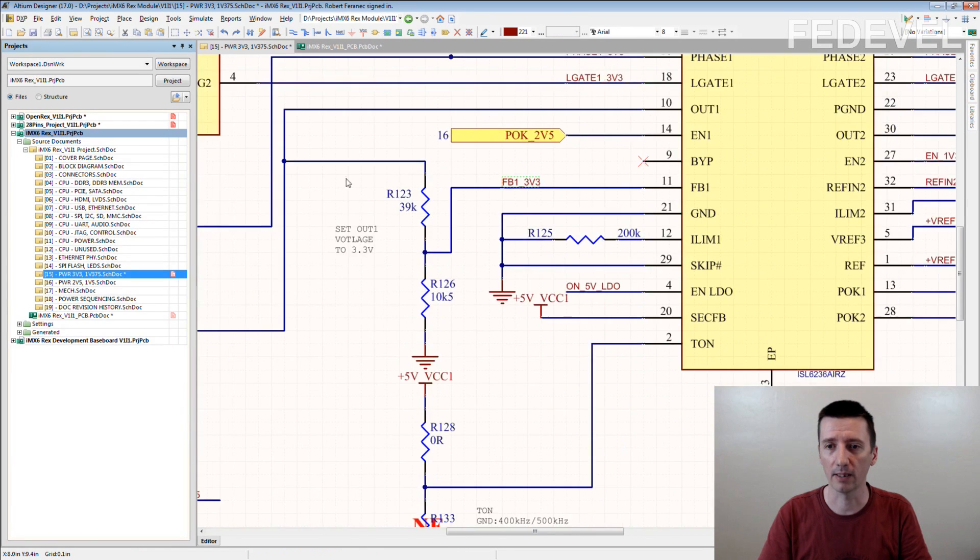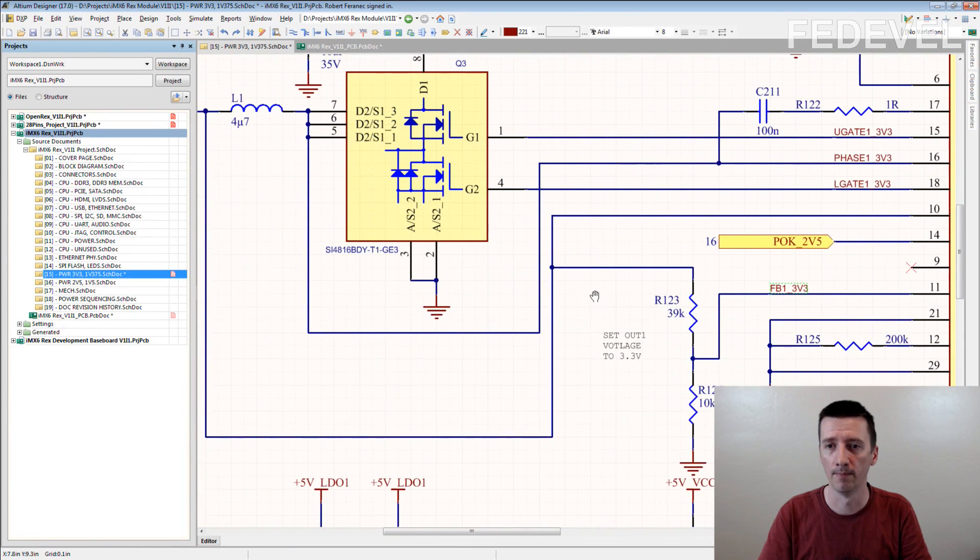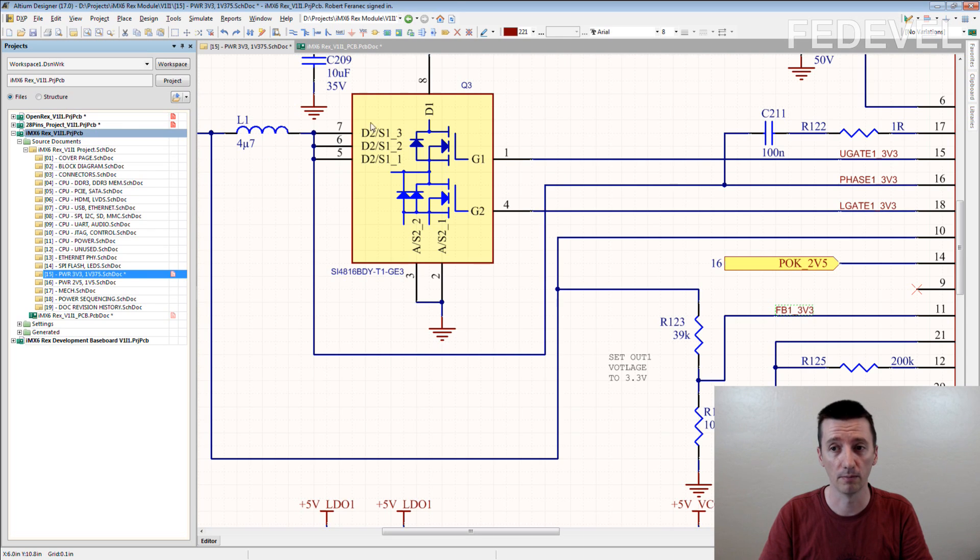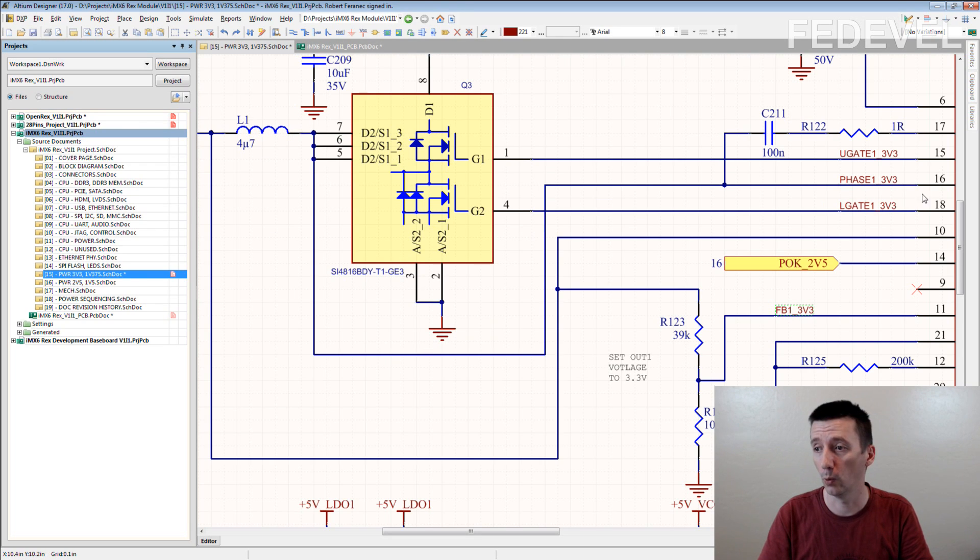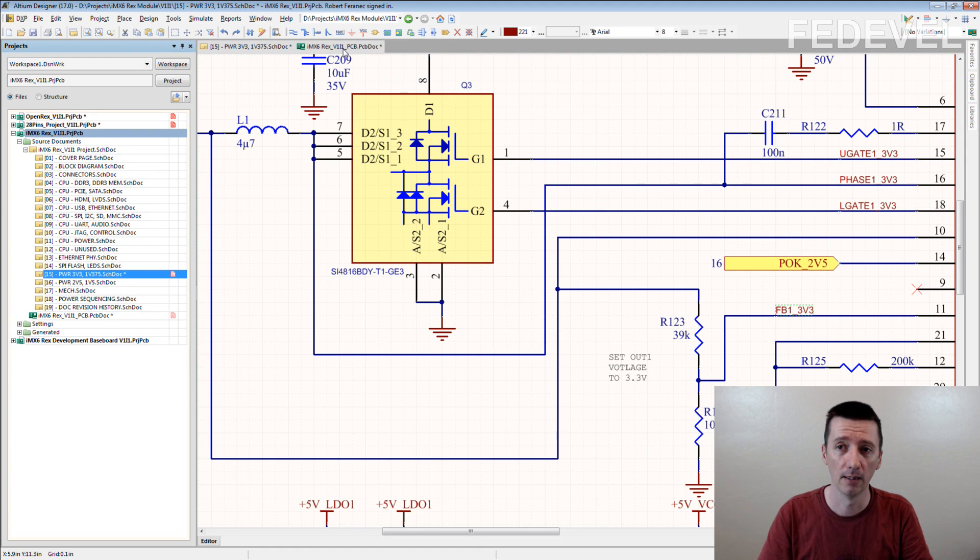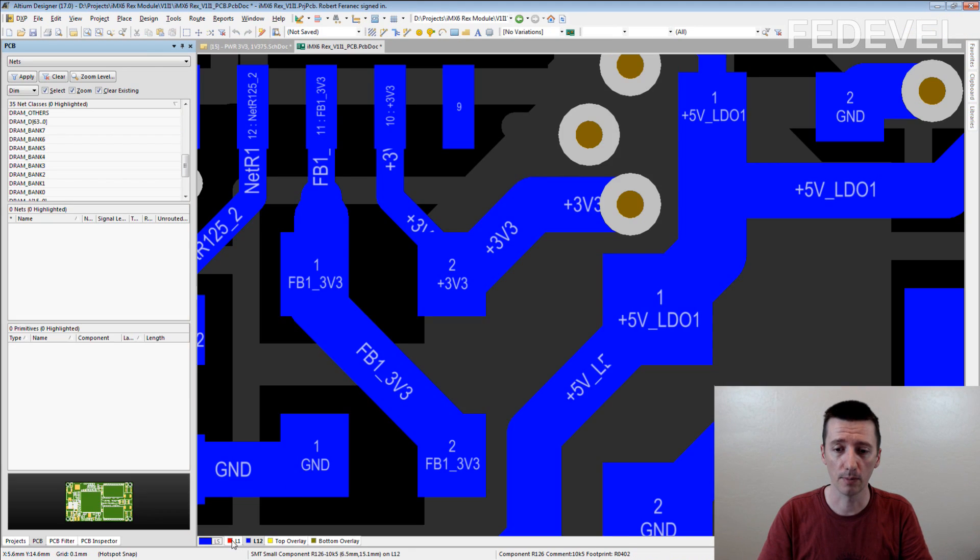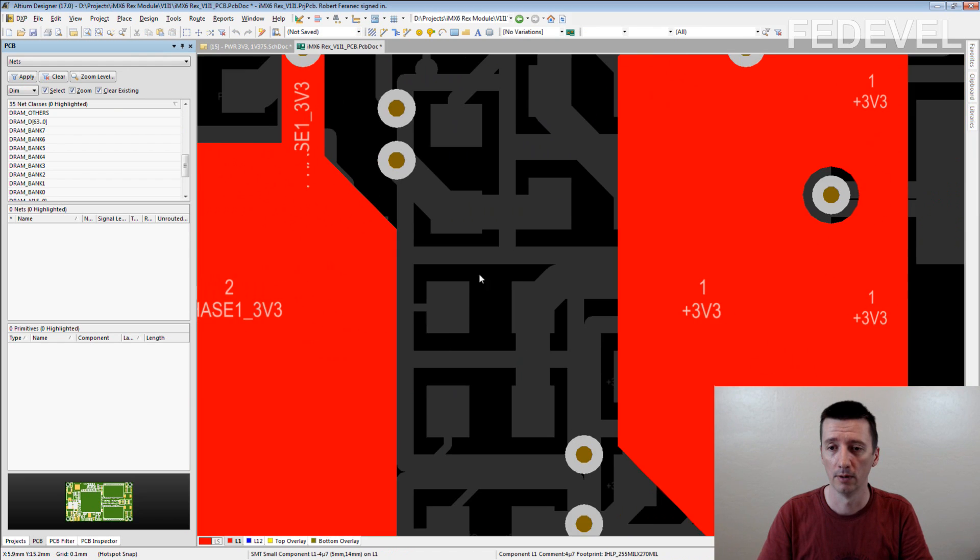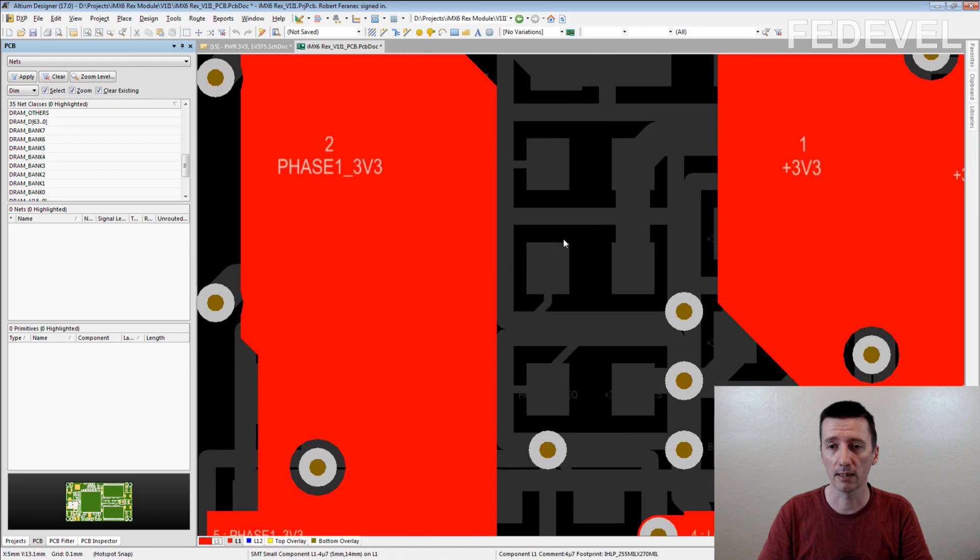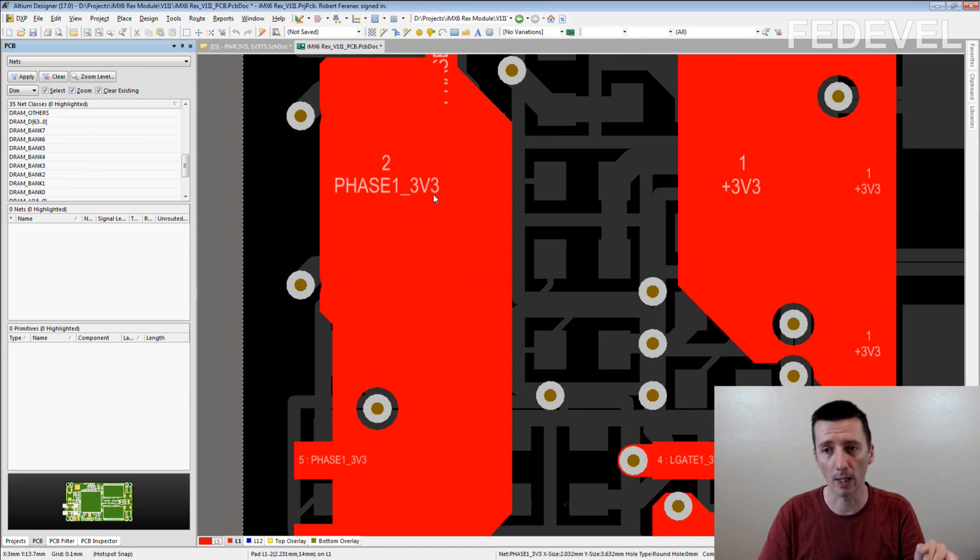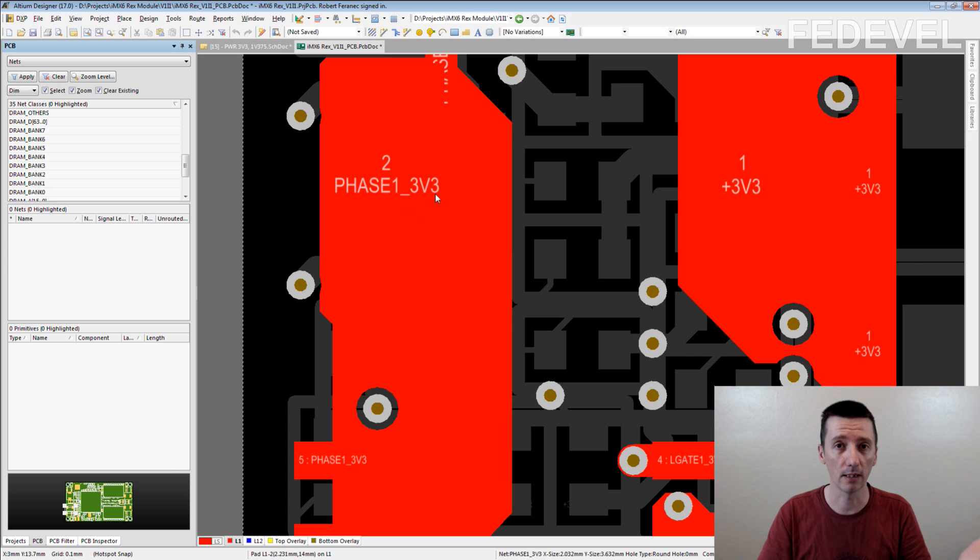Same here. Different example. This connection is very, very important between this transistor and the inductor. So we name it Phase-1-3v3. Then, in the PCB you immediately see, this is the important Phase-1-3v3 connection. I need to make it big and wide.